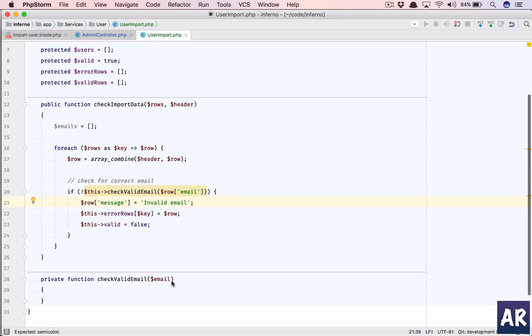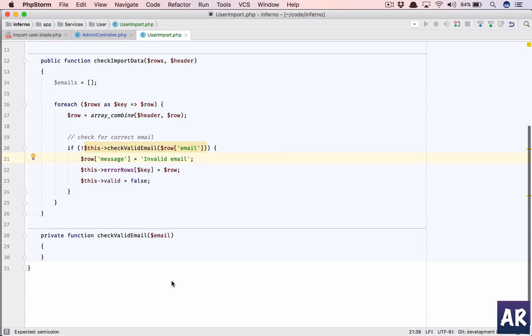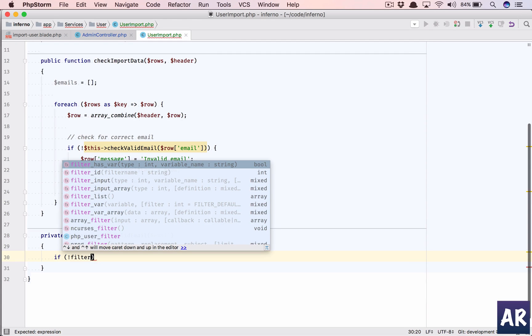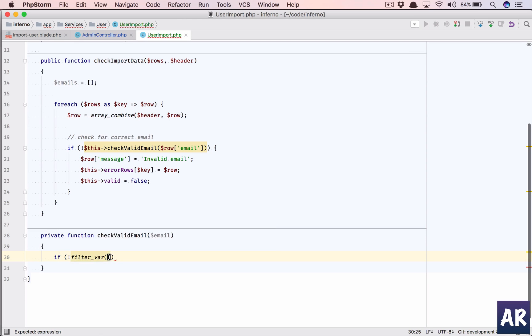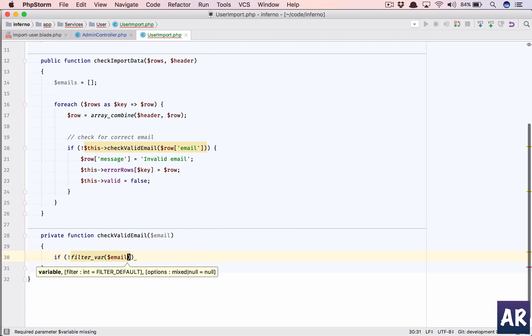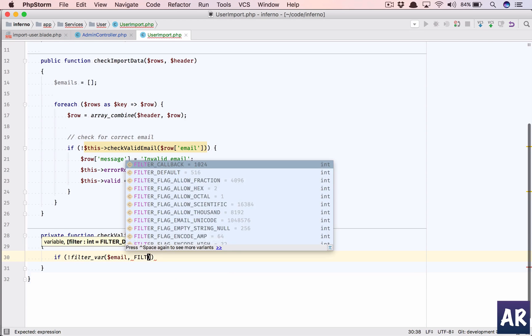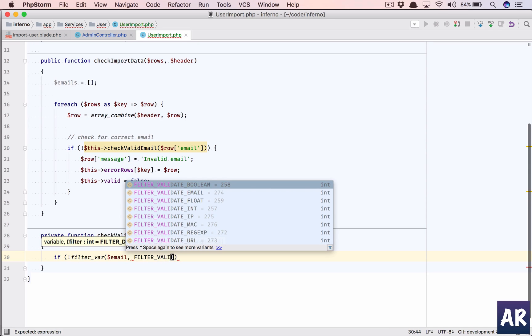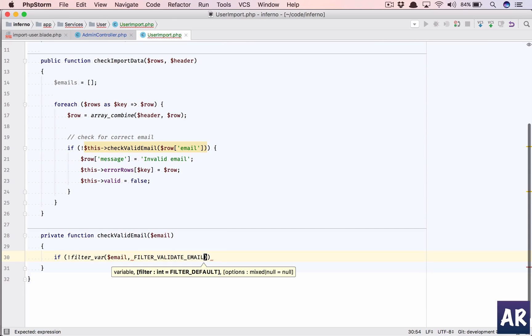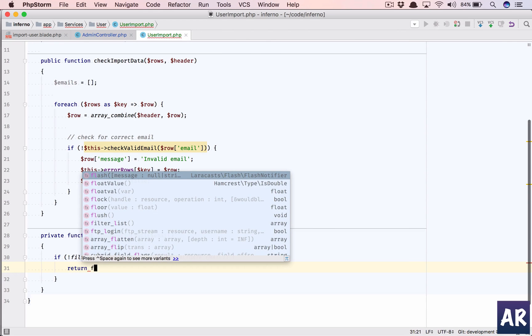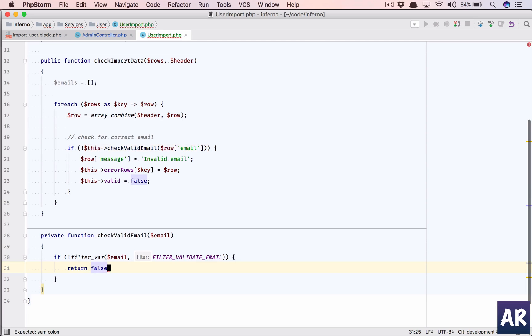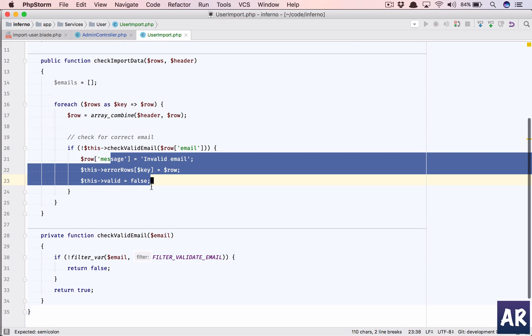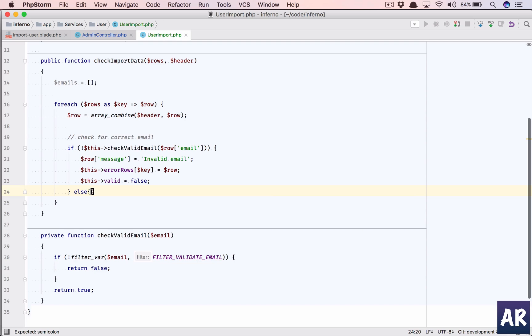Time to write the function for check_valid_email. This is going to be a simple thing. If not filter_var dollar email, filter_validate_email, if not this we return false. Otherwise we return true. So check_valid_email, if it's false I add this data to another row.